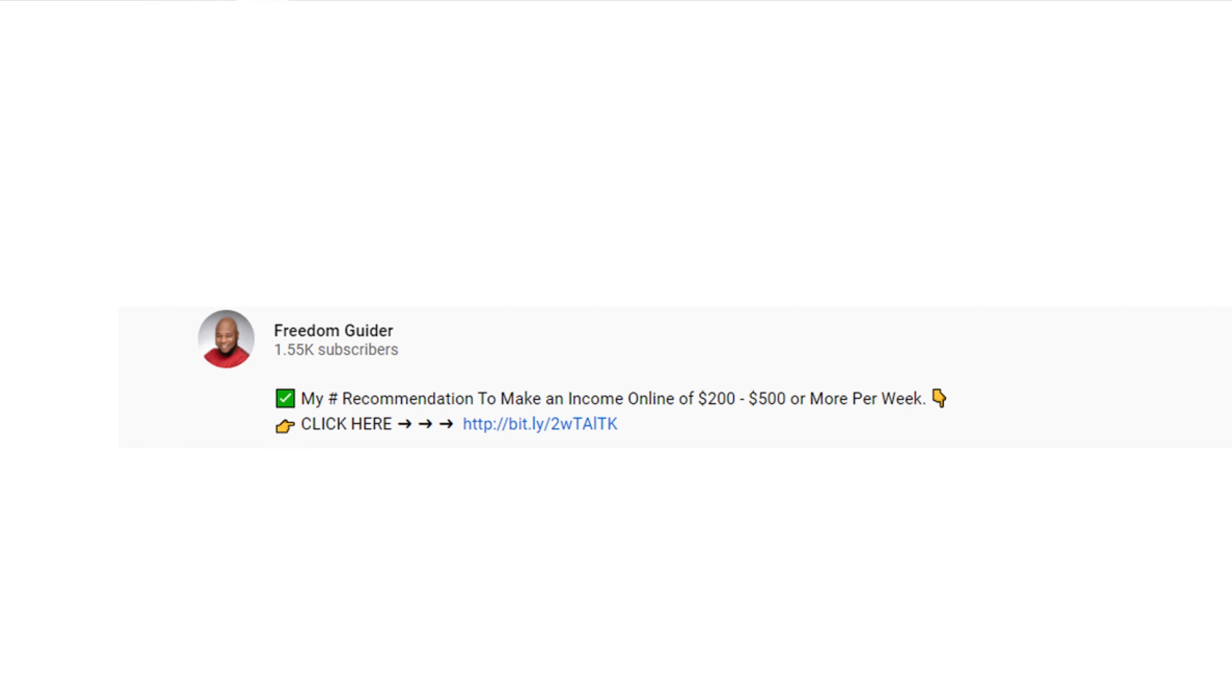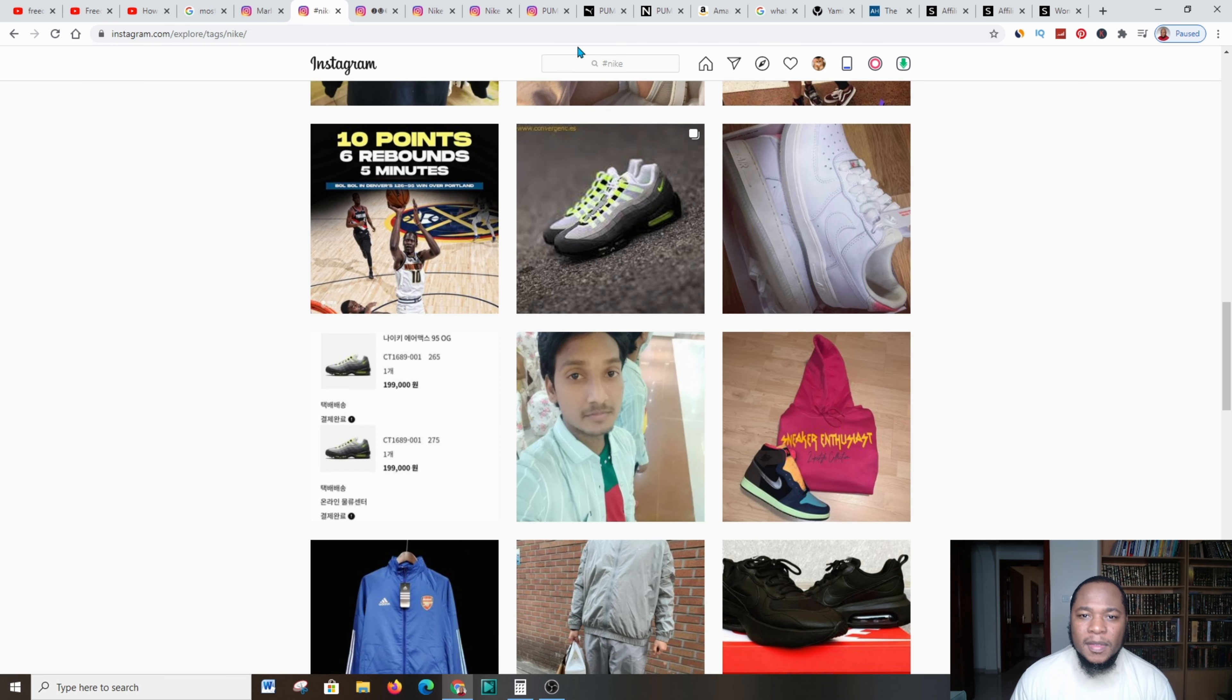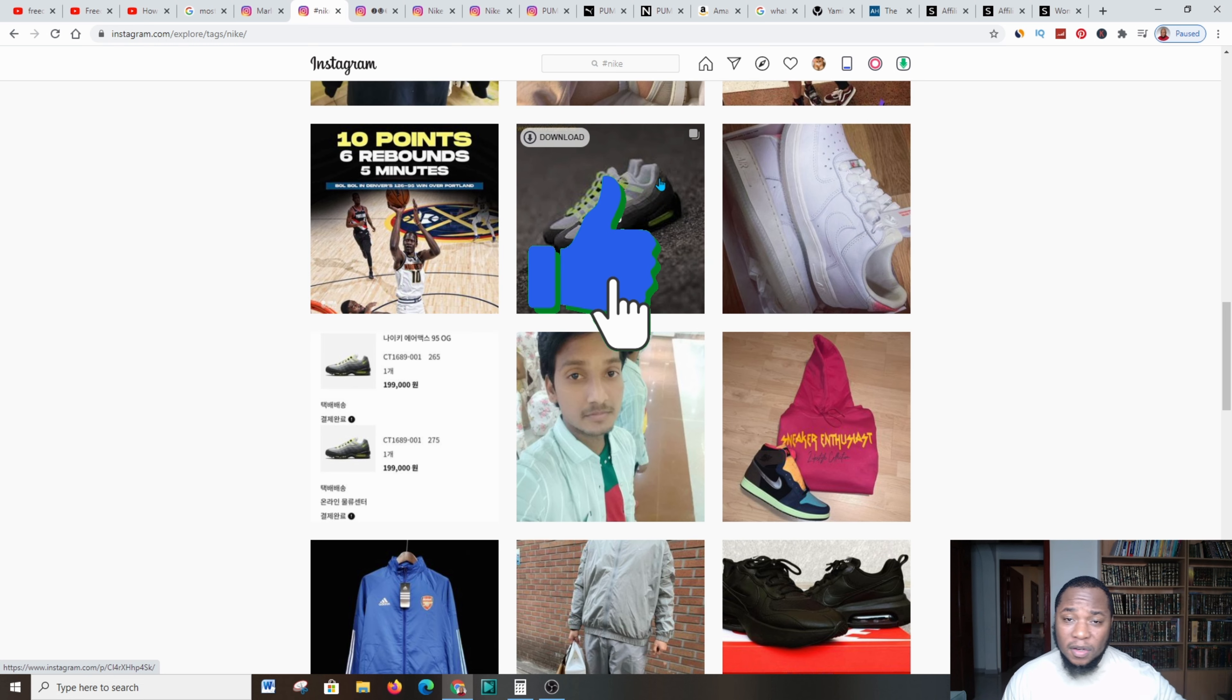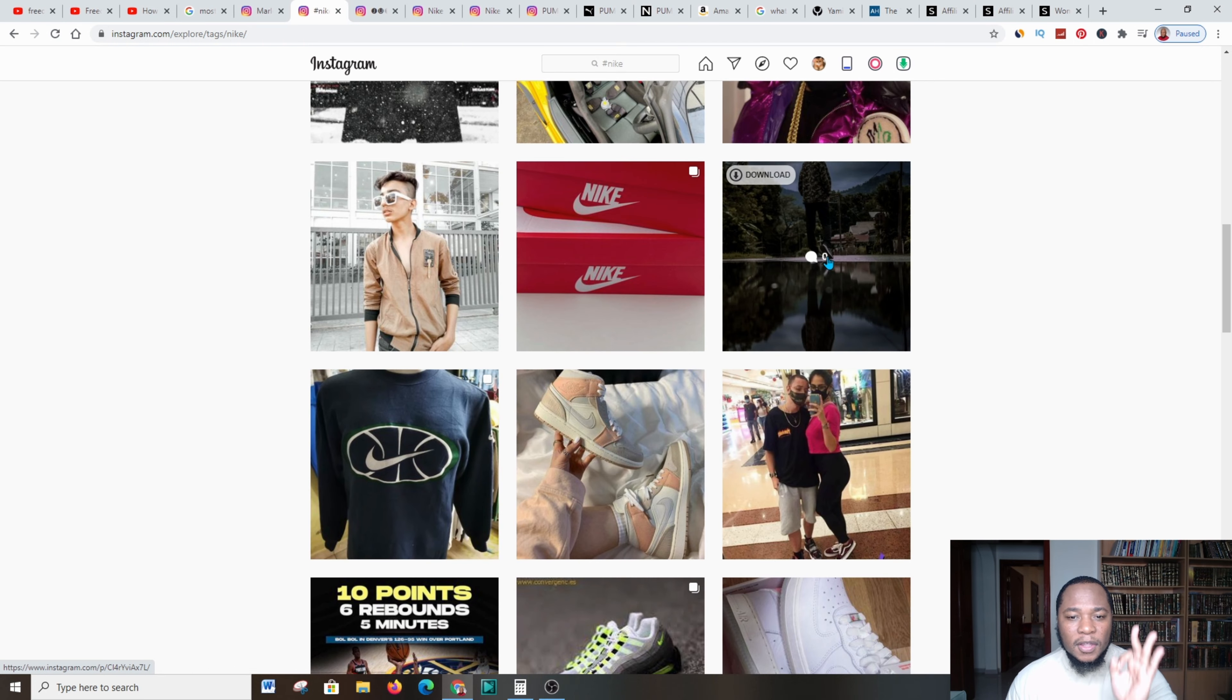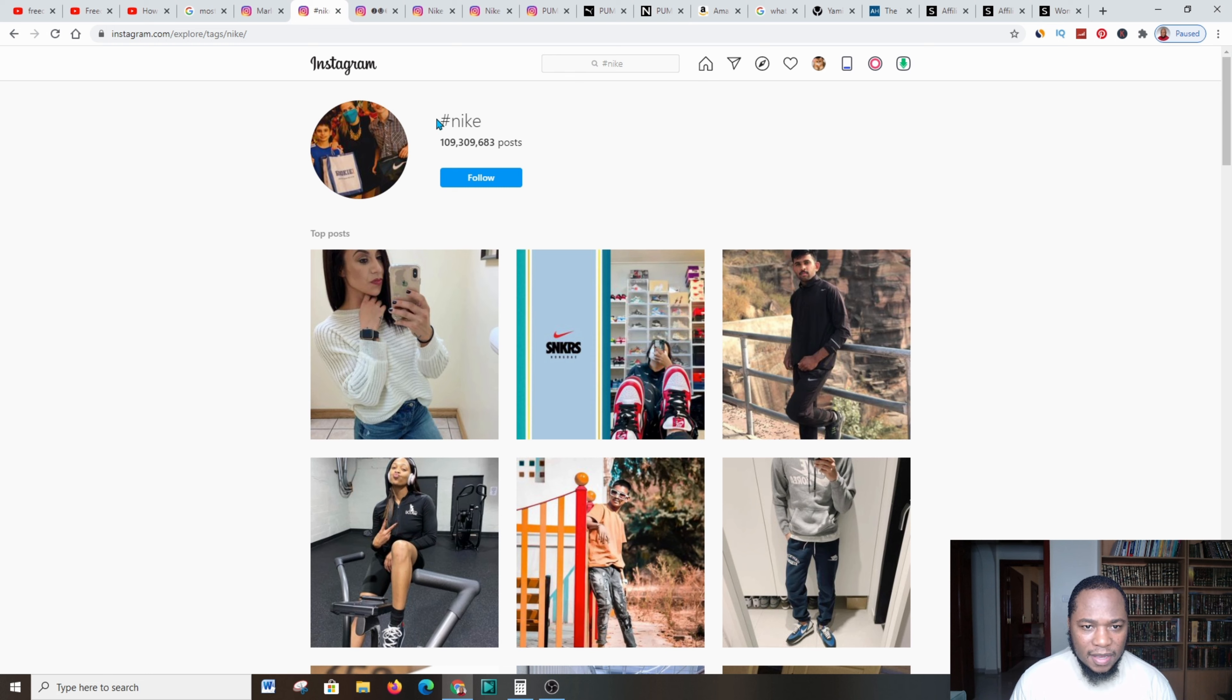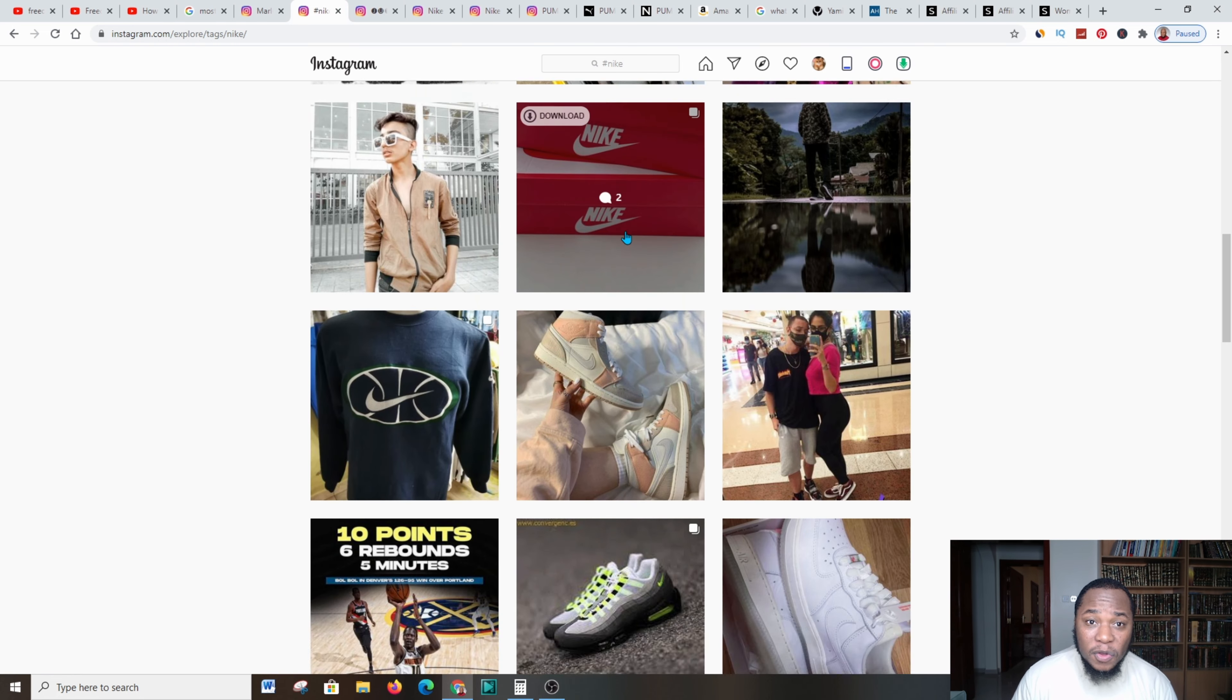I'm going to take you over to my Instagram account. I request that you come over and follow my posts and comment below them. I went over and I typed in the hashtag Nike. Now, Nike, as you know, is a massive brand. They produce products like every other day, and people are promoting this industry in their Instagram profiles.